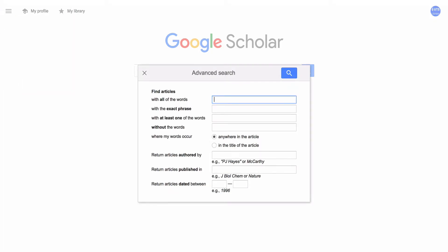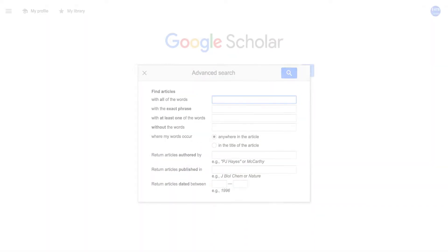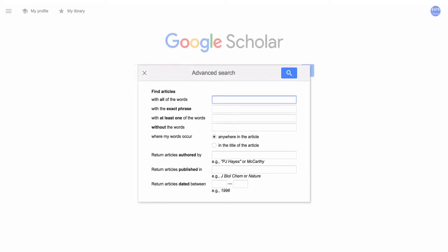Using the Advanced Search boxes, you can easily combine your keywords with Boolean operators like AND, OR and NOT. Let's see the Advanced Search in action.